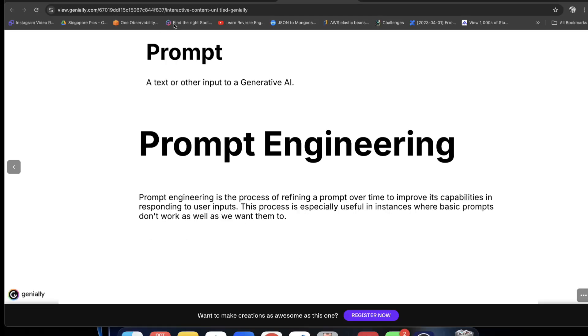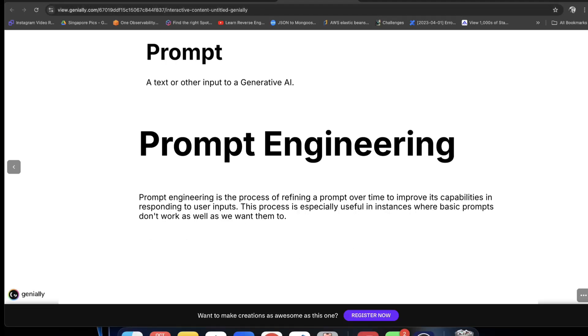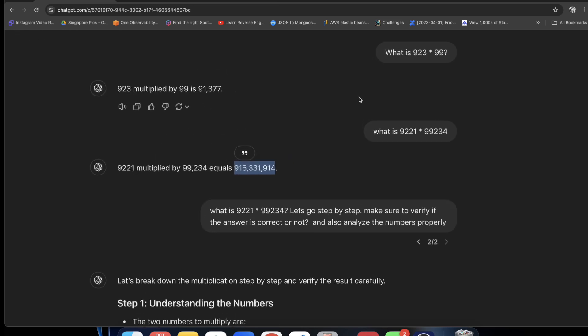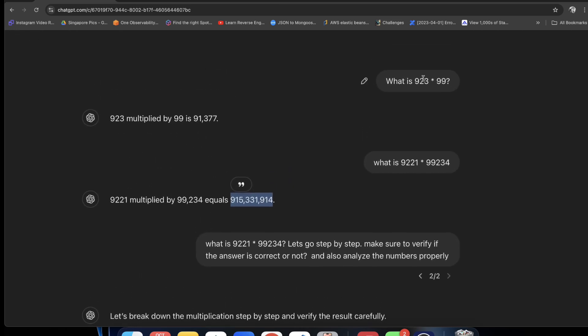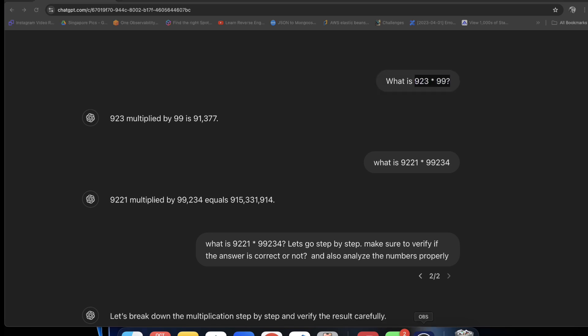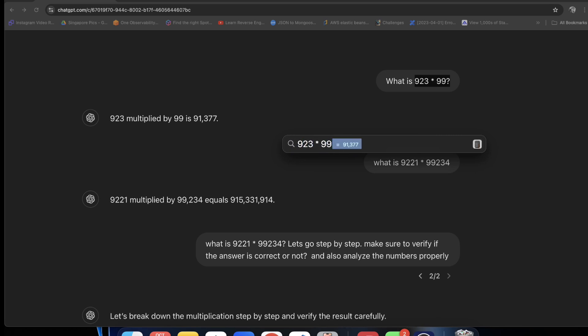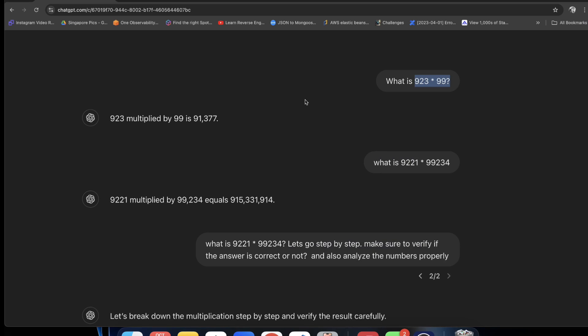To give you an example, why Prompt Engineering is important and why this course is complete. Here I have written 923. I have asked 923 multiplied by 99, what is on my screen now? 923 multiplied by 99 is 91,337. That is correct.